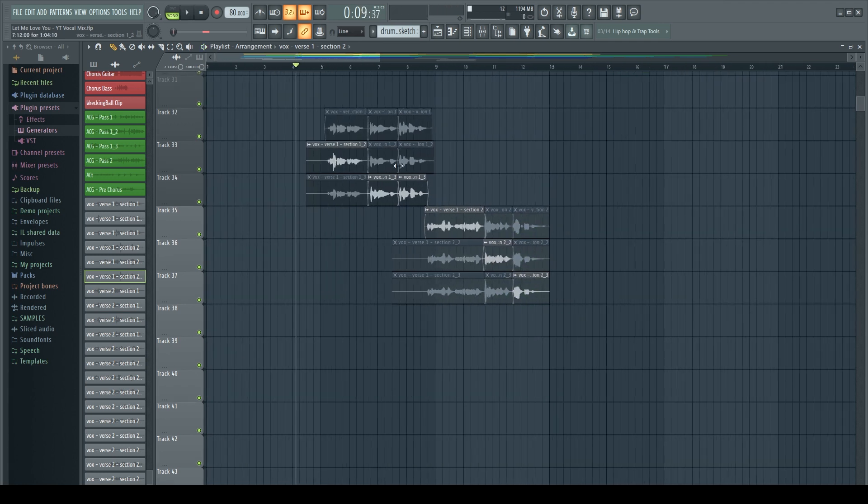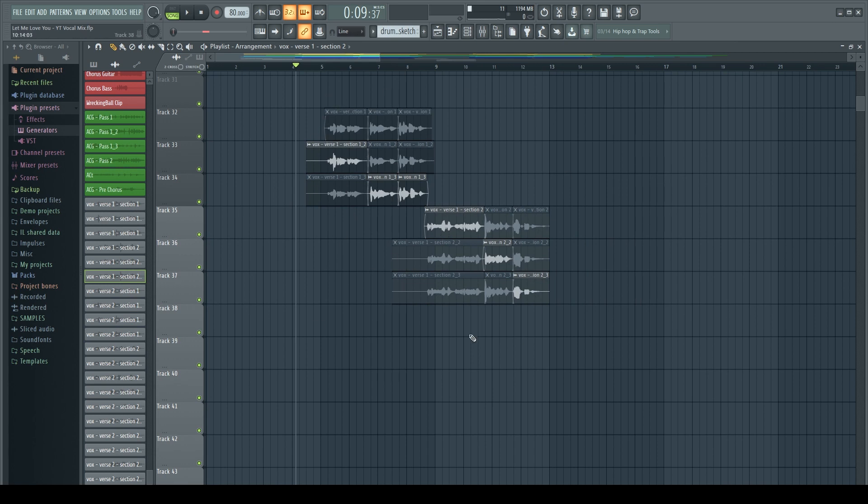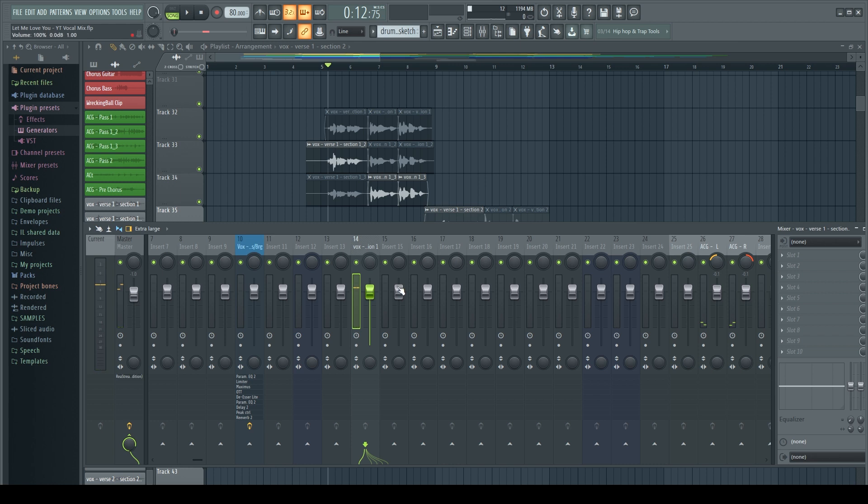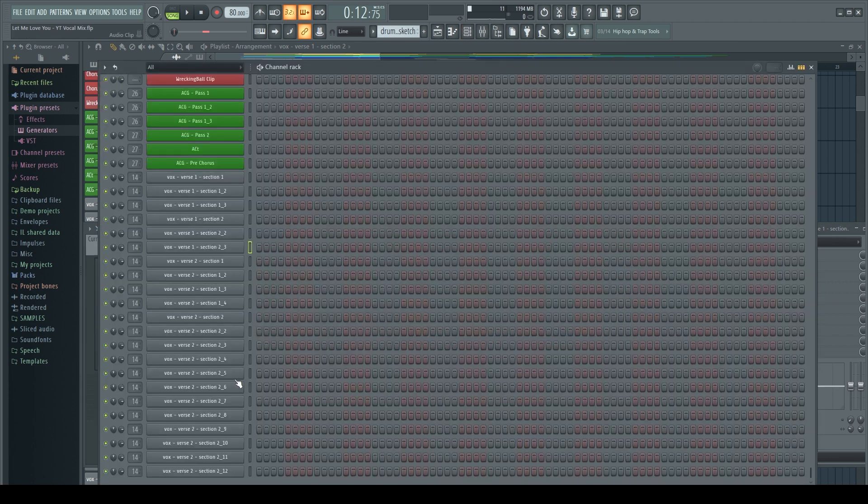And now what we're gonna do is we're gonna take this and we're gonna consolidate that down so it's just one vocal track altogether. So to do this, we're gonna go out here to this track where everything's playing through. So all those clips are playing through the same channel because we set them up here to all go through the same place.